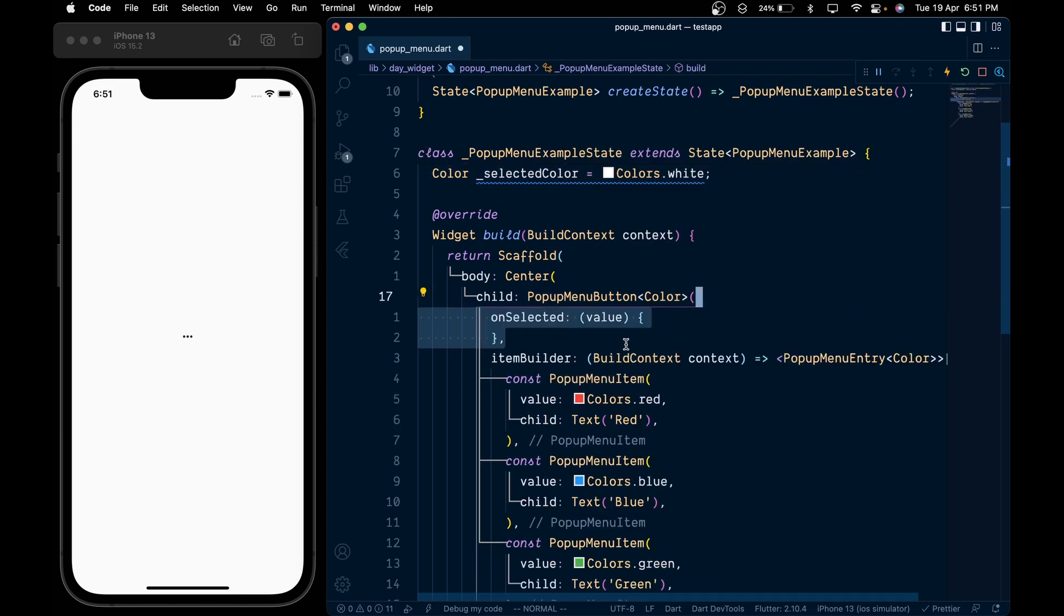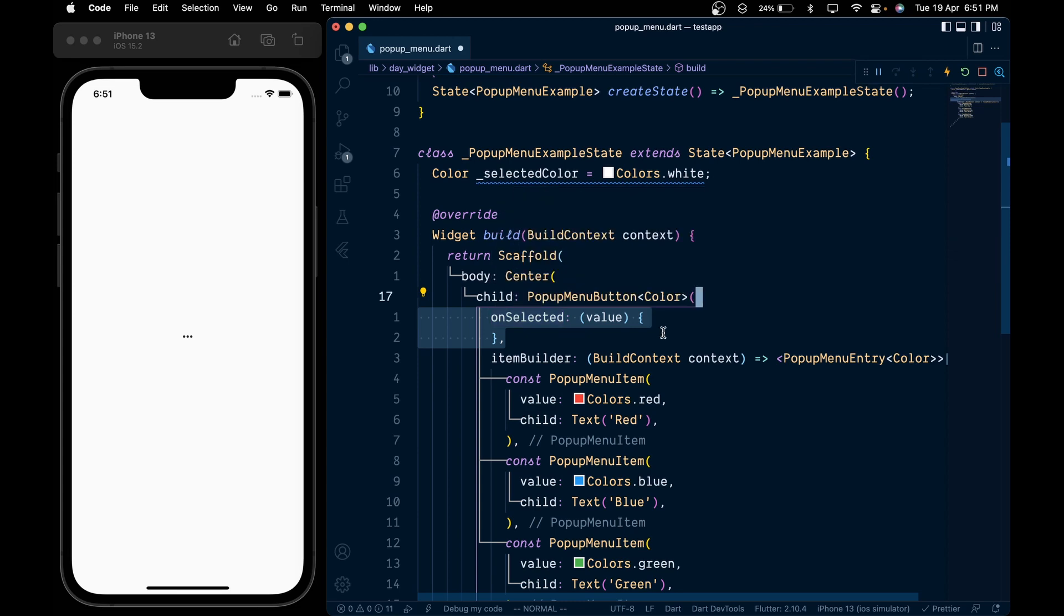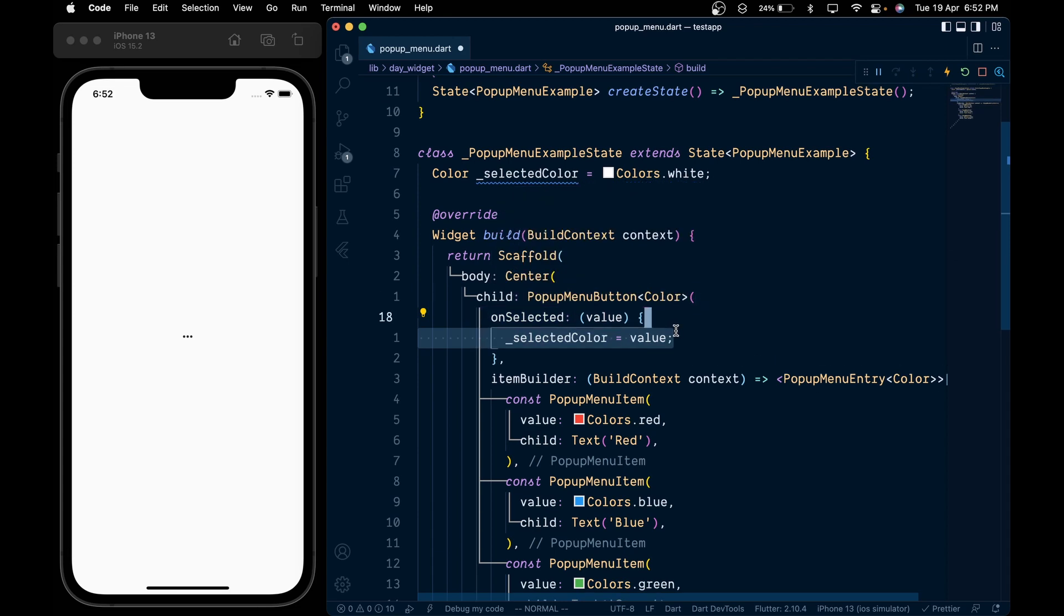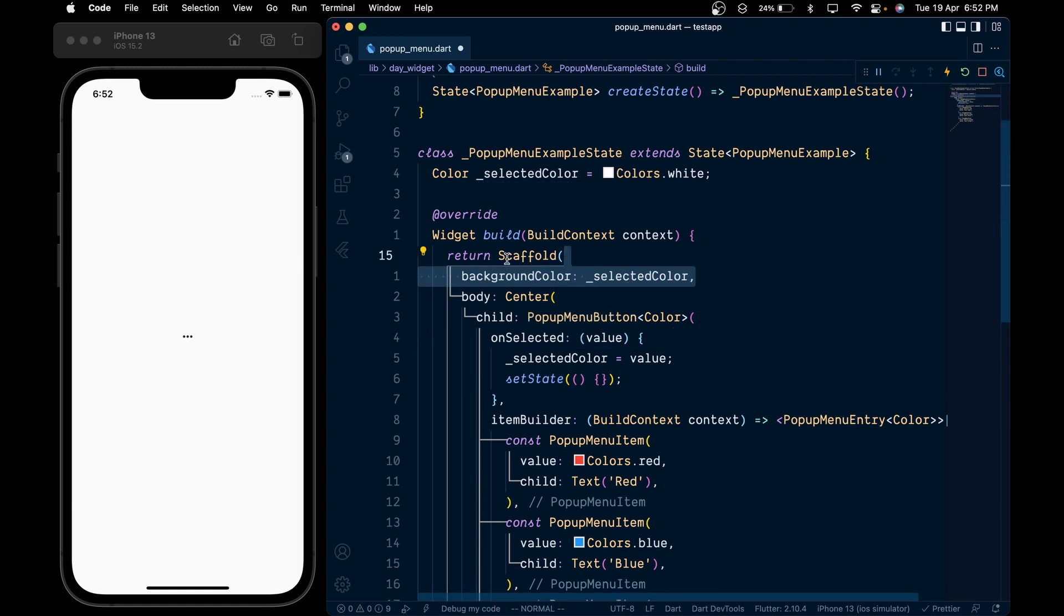which gives us the selected color in the function argument. So we will assign that value to the selected color variable and then call setState. Now in order to reflect the changes on the UI, we will change